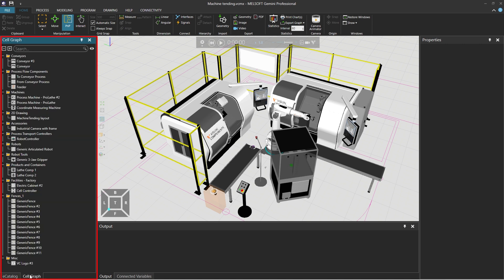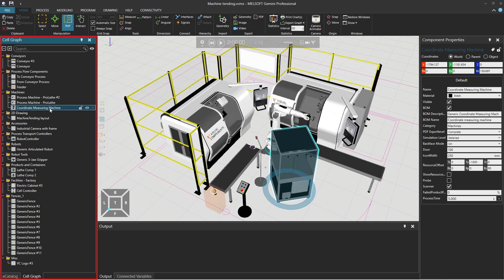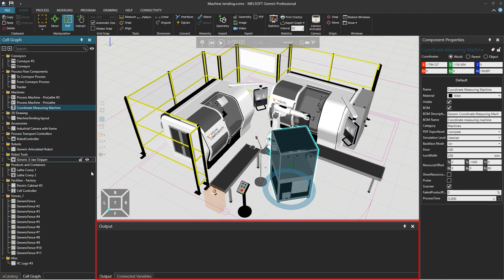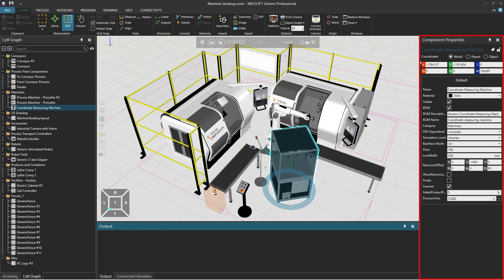Cell Graph displays the current 3D world layout in list format. The output window displays progress messages during processing and the processing results. In the Properties window, you can edit the properties of the selected component.